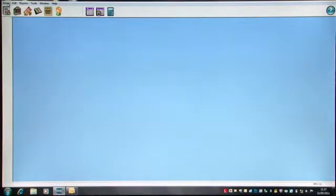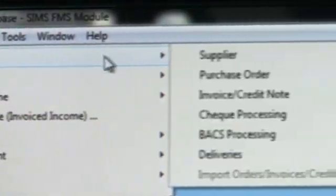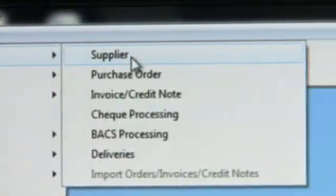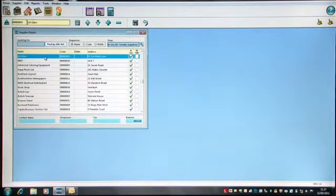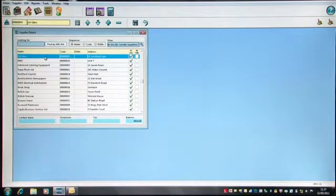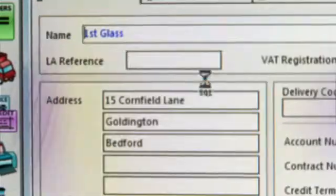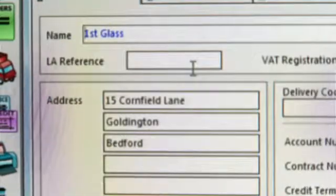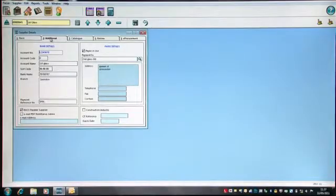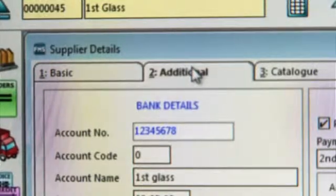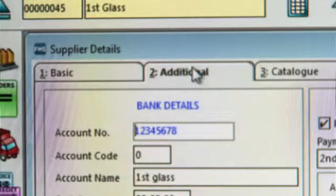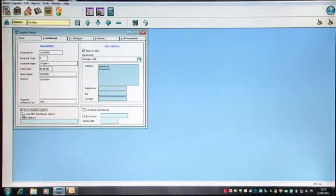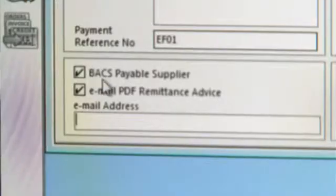The final part of the setup is under the Focus menu route. If I go to Accounts Payable and the Supplier, if I pick on my supplier I want to pay by BACS and also do email remittances for, if I open up First Glass, I need to go to the Additional tab card, whereby then I have a tick to confirm that this supplier is a BACS supplier. And if I am emailing, I need to ensure that I tick the PDF remittance advice.